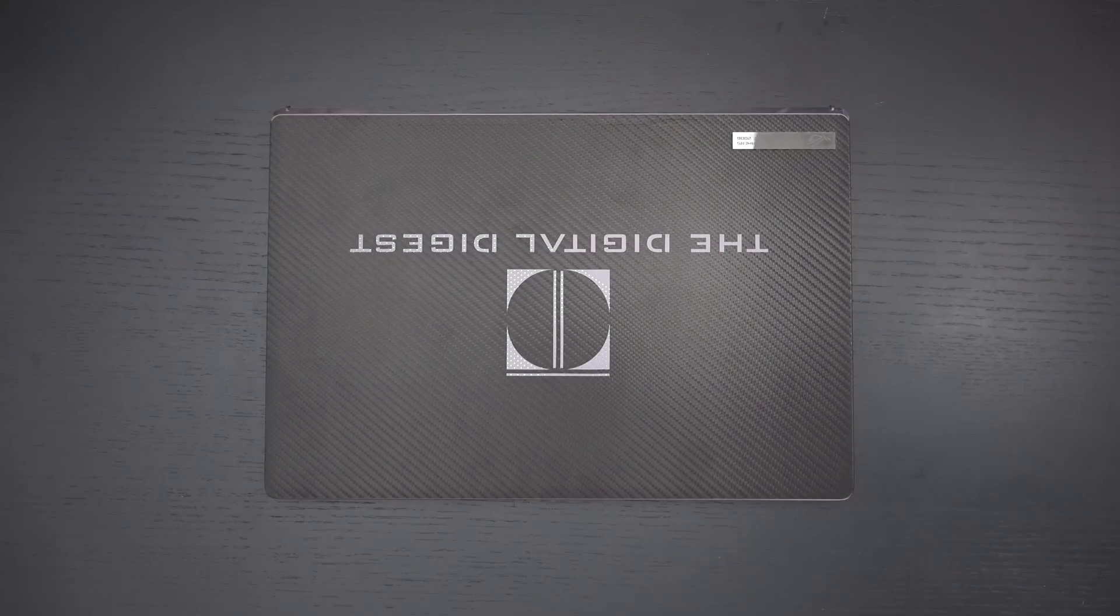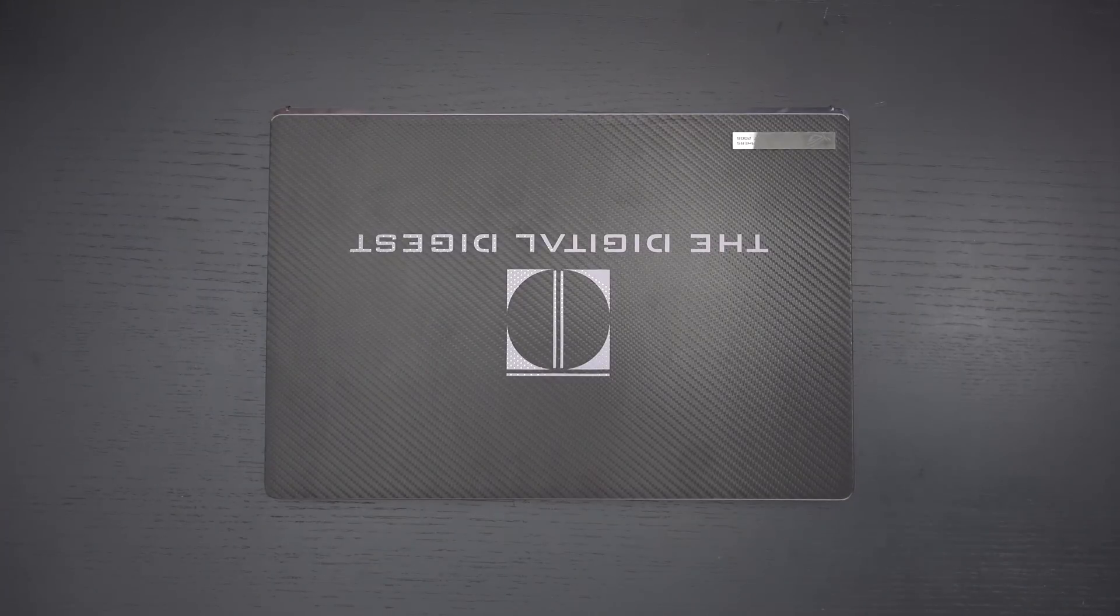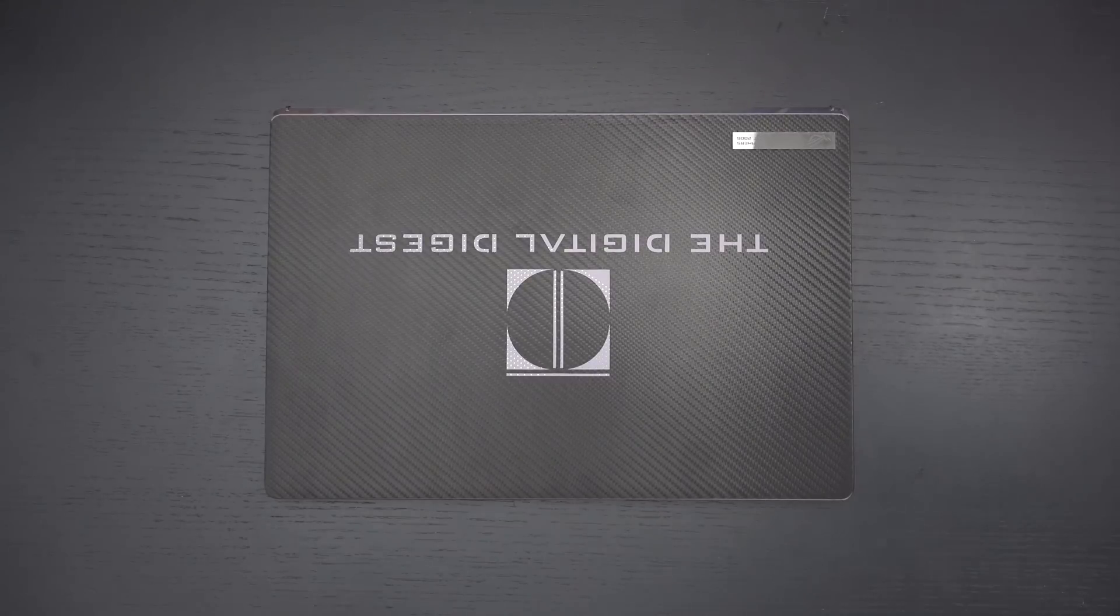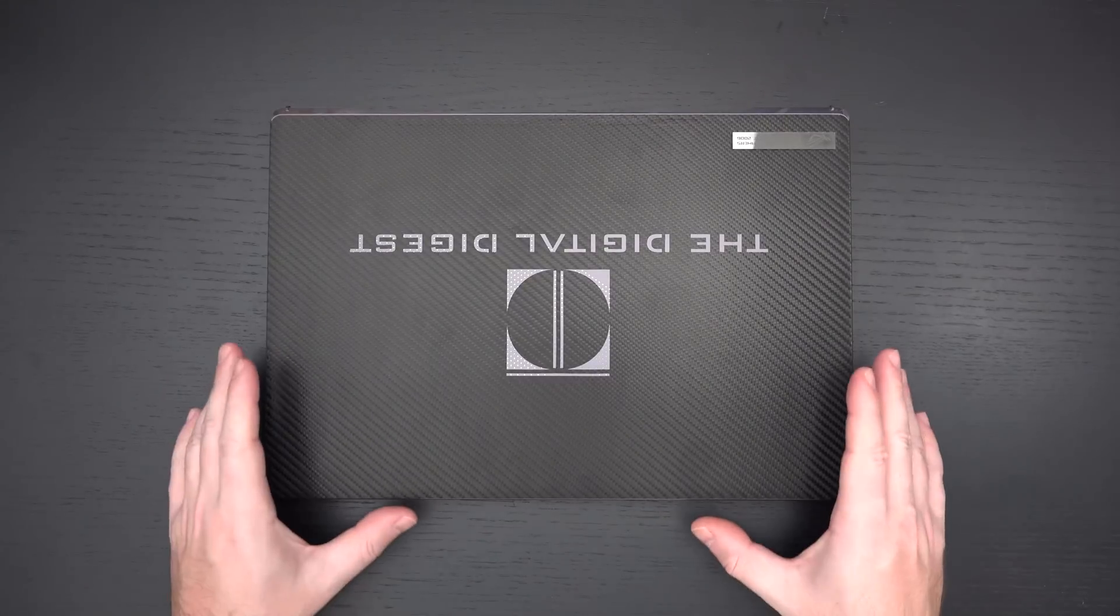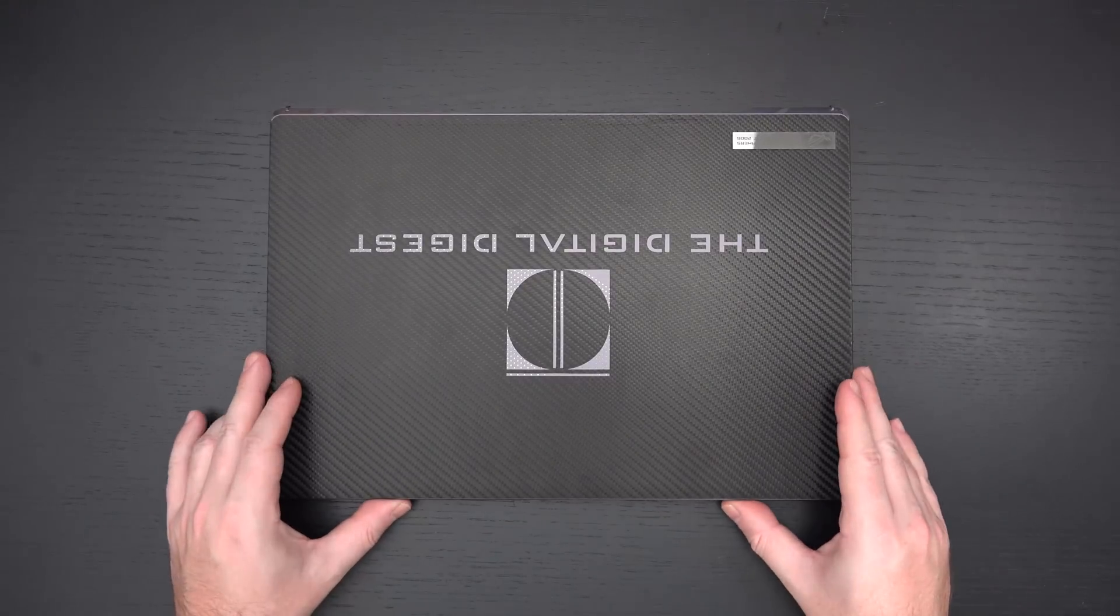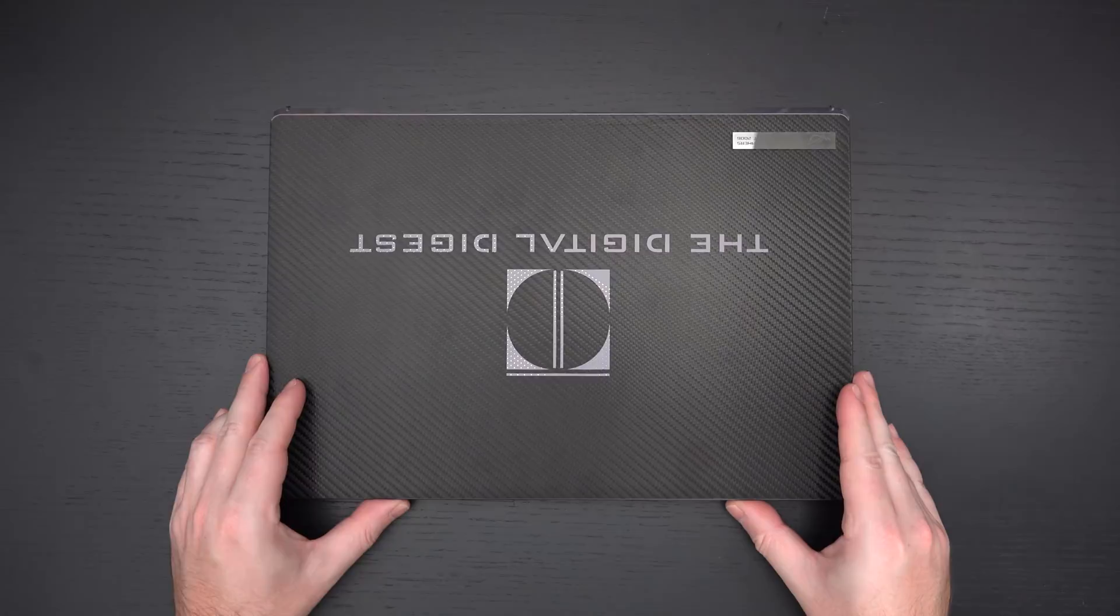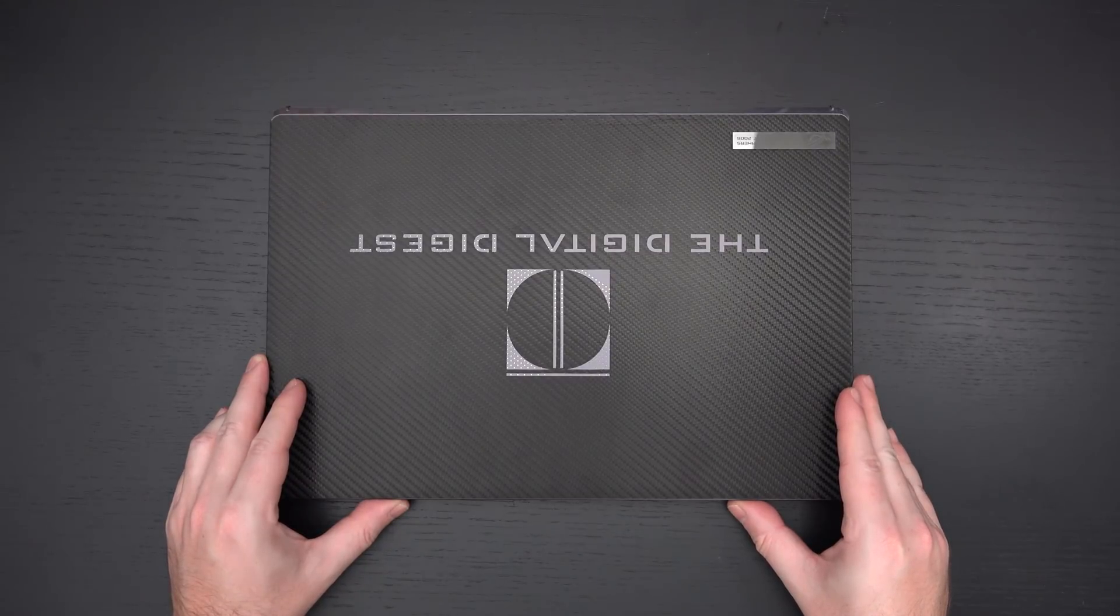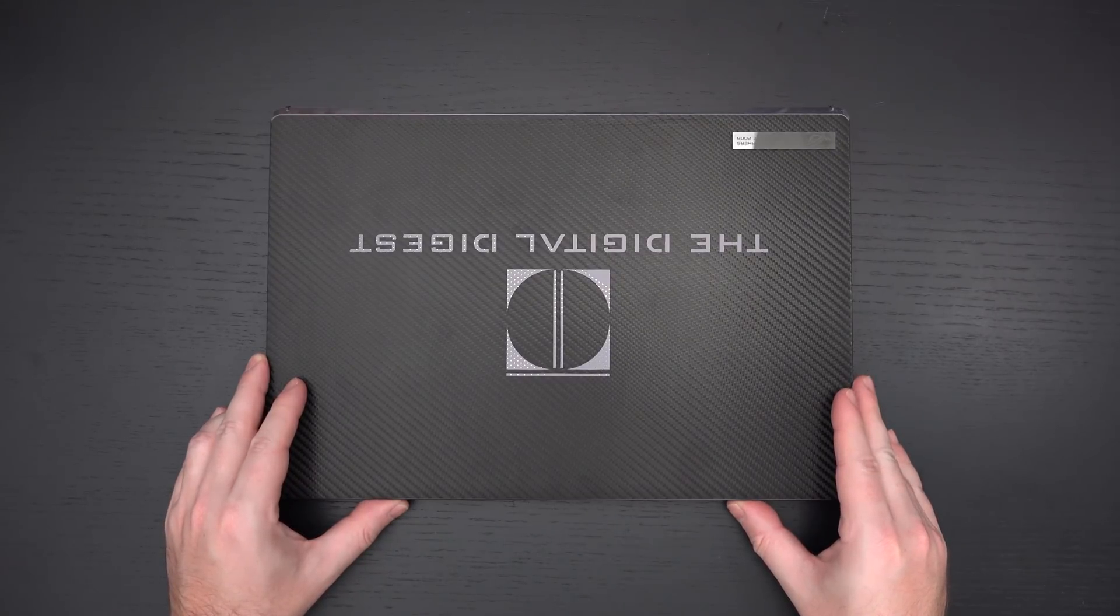Ed here with the Digital Digest, and today I wanted to share yet another video about the Asus Zephyrus G15. This is one of the best gaming and content creation machines on the market right now, especially at its respective price point of $1,800.